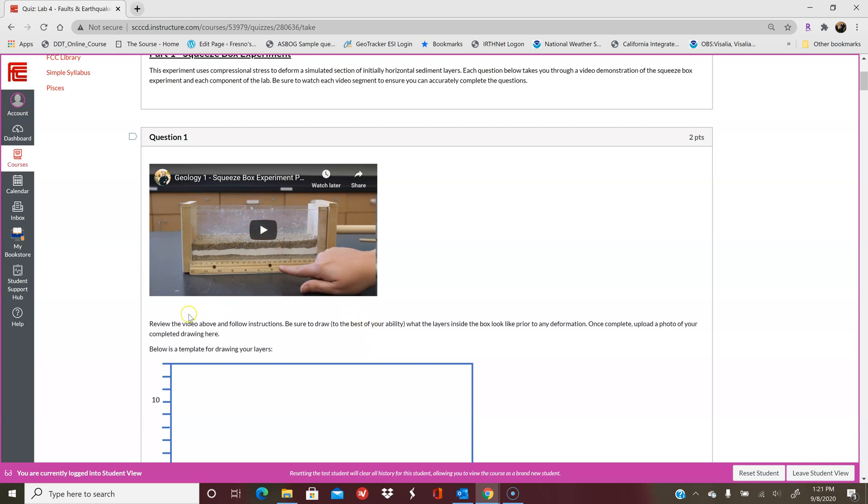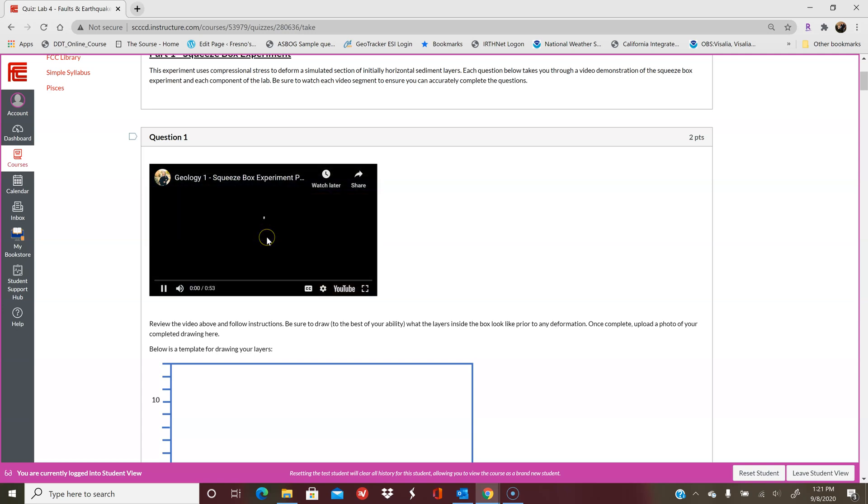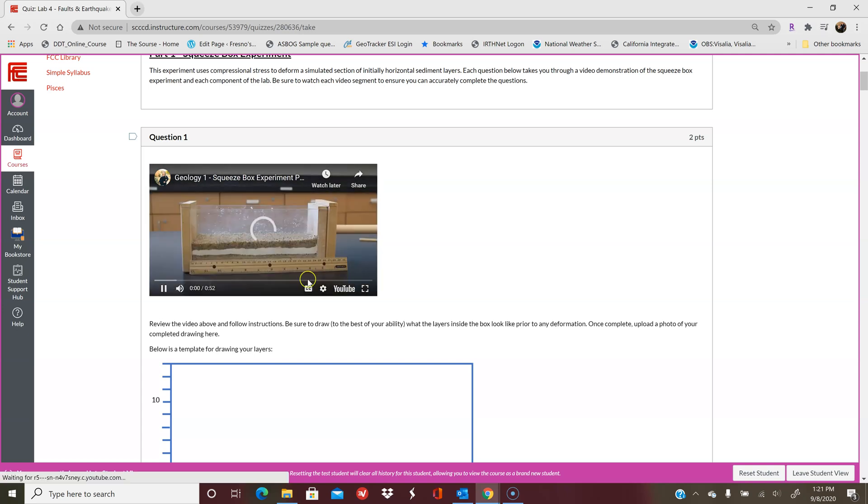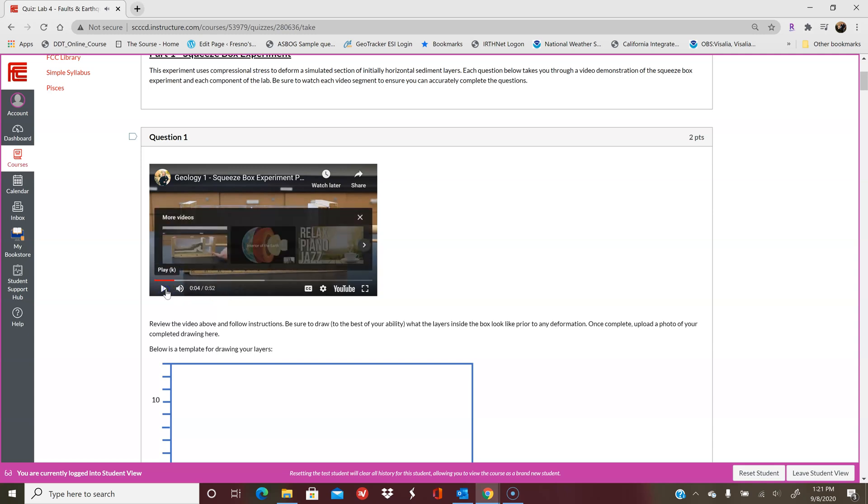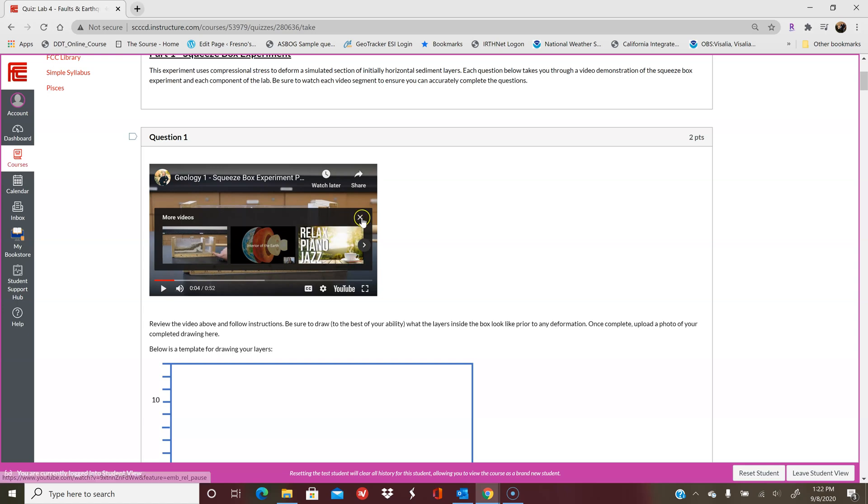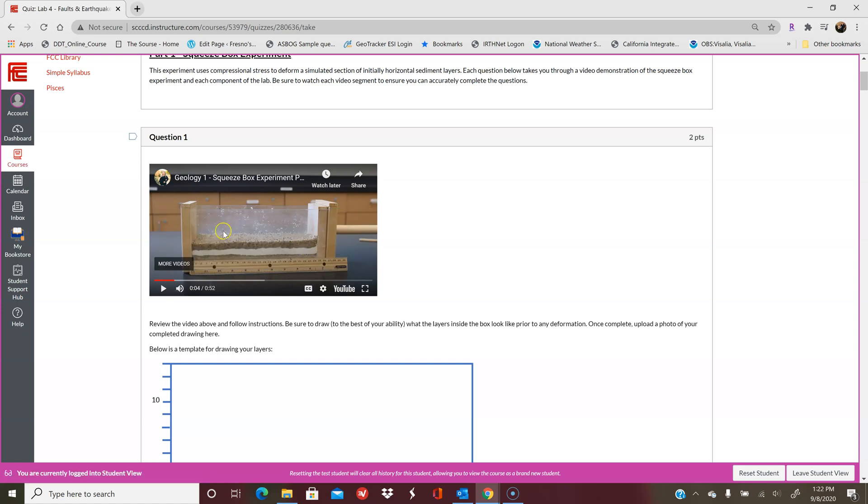So for this first one, you're going to click on this experiment that will run through. This portion will show you what happens when these layers that are originally horizontal are applied compression. So here we're applying a compression stress, and then you're going to see what happens to the layers.